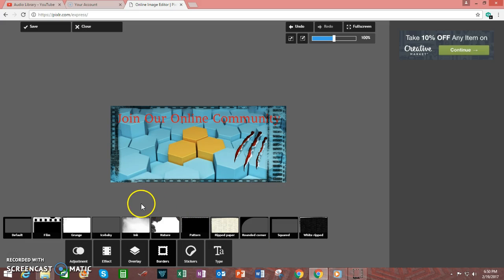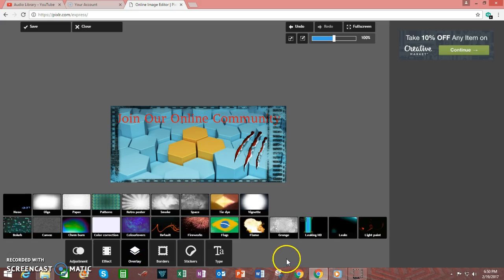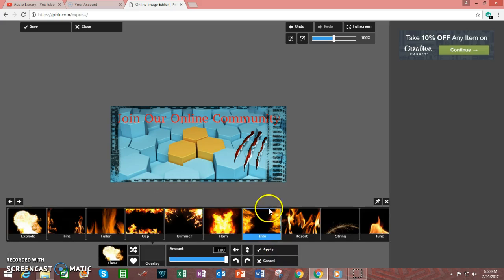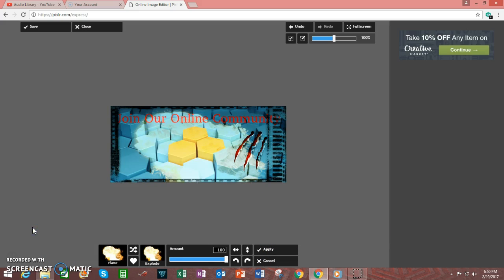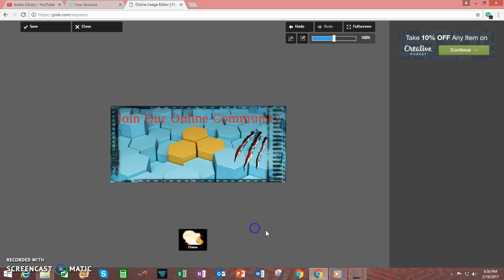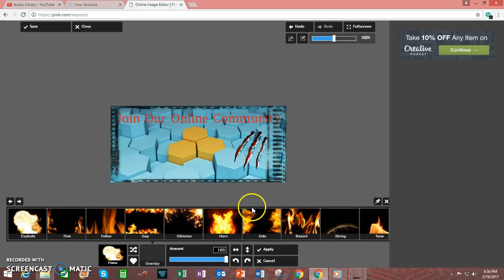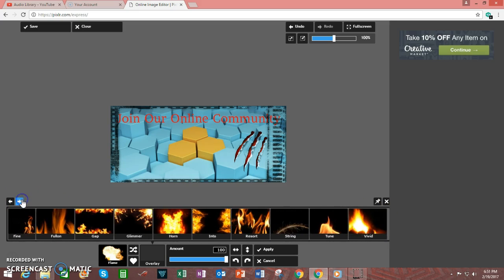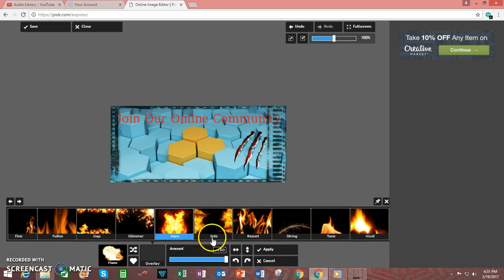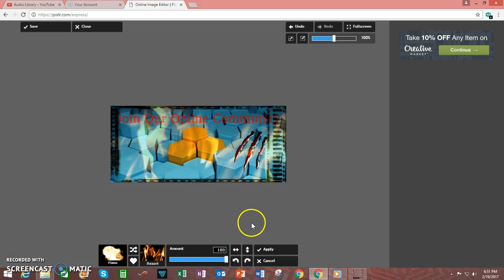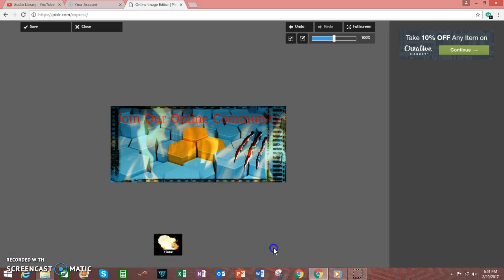You can click on Overlay, and you can add something to the back of the image. For example, under Flame, we have a number of possibilities. And you can click on this arrow to bring up more options. I'm going to go with Resort here, and click Apply.